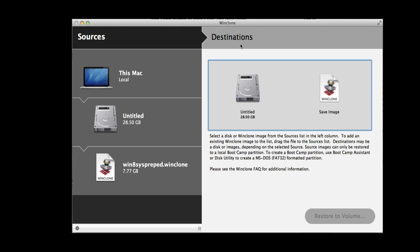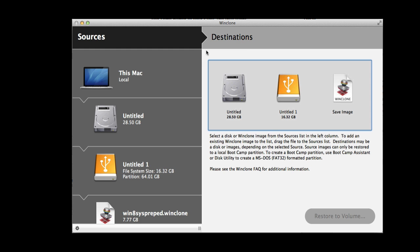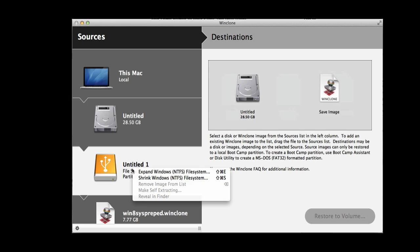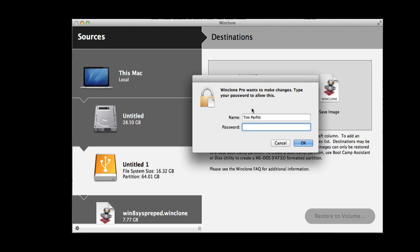When you connect it up you'll see it appears in the source. But the first thing we need to do is actually shrink the file system on the source if the source is larger than the destination. It's very simple to do that in WinClone 4. You just control click on it and select shrink.